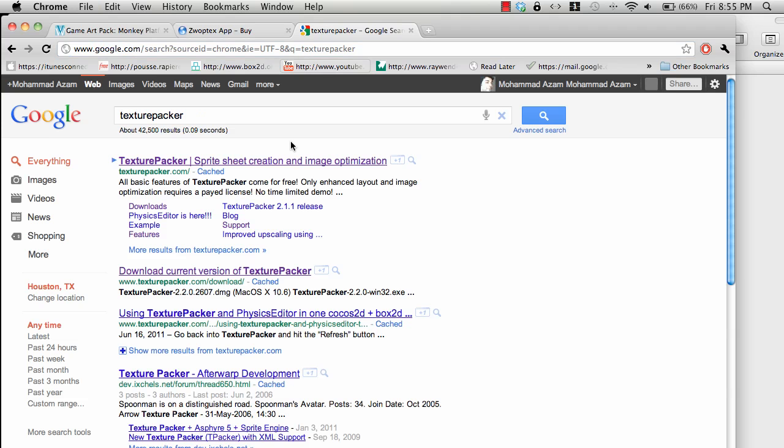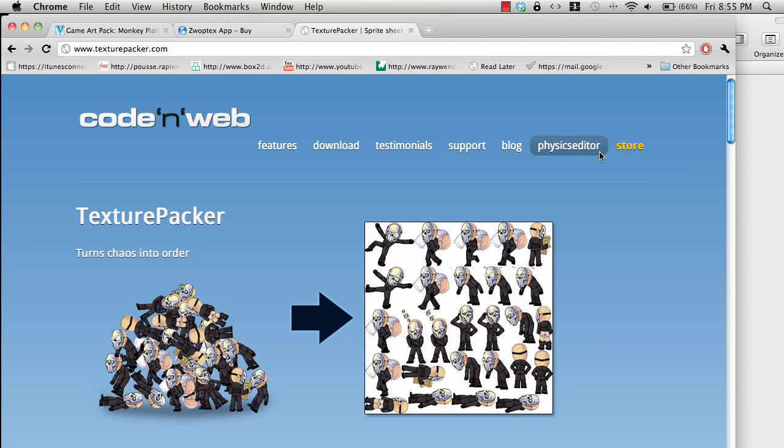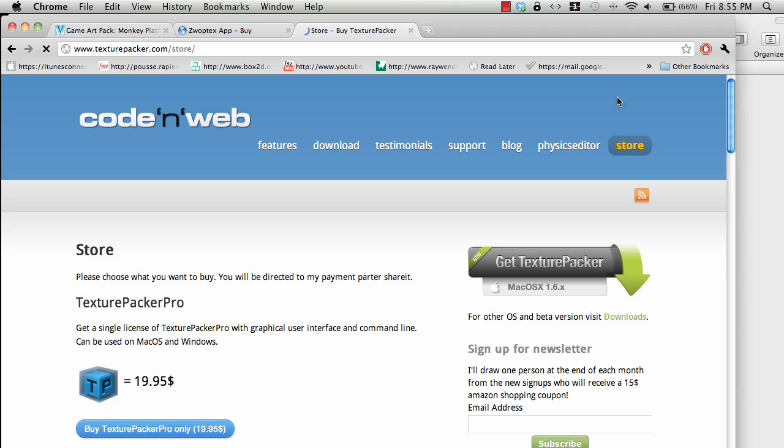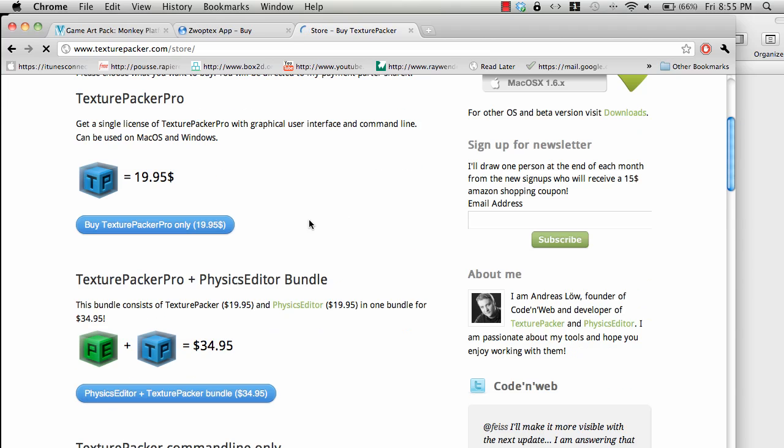What I have used is a different software. I've used Texture Packer by Andreas Löw. I think it's a much more polished, much better application and it costs around $20. It's really worth it.